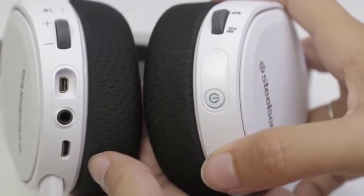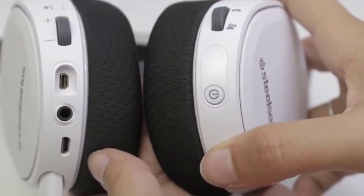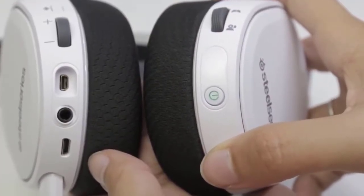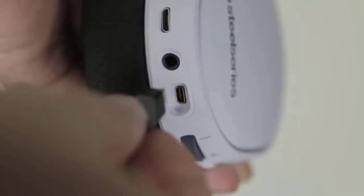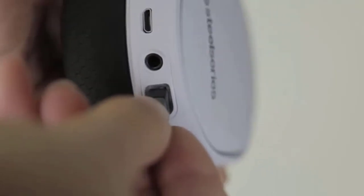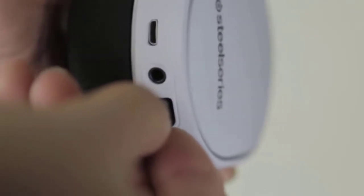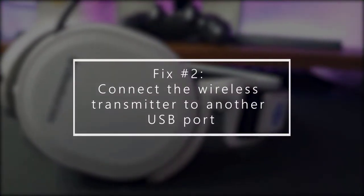Once the headset is off, you can turn it back on by pressing and holding the power button again for 3 seconds. While doing this, make sure that everything is correctly connected by double-checking the connection of the wireless transmitter to the USB port.